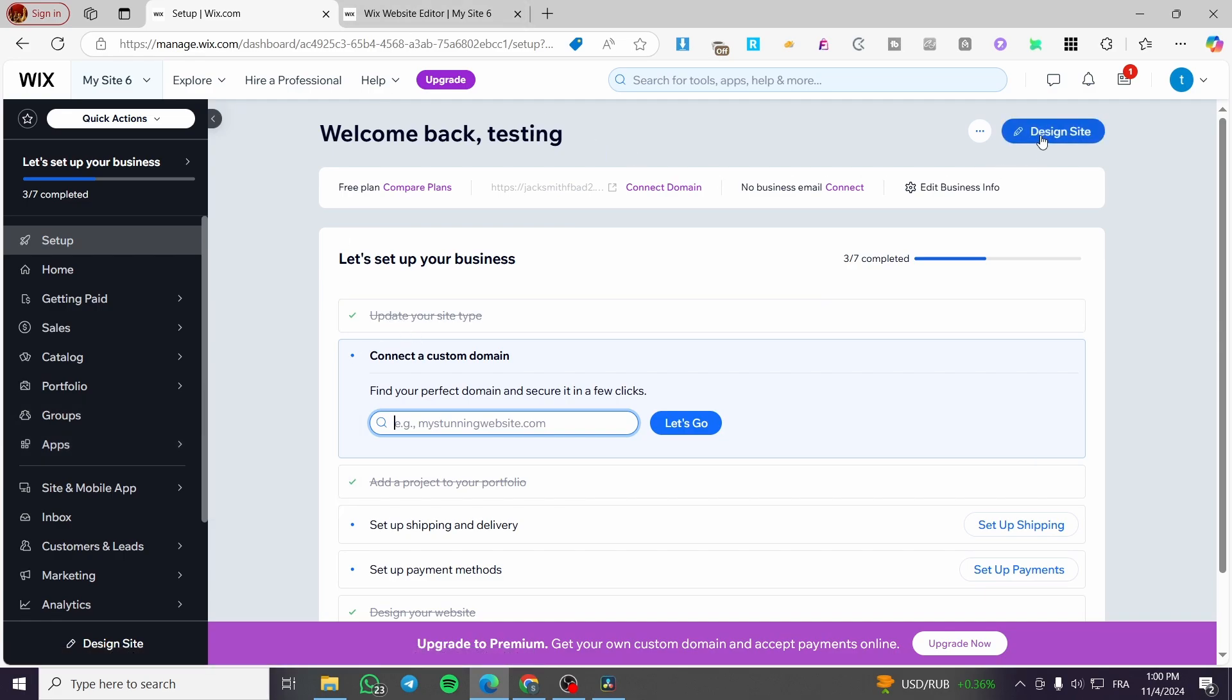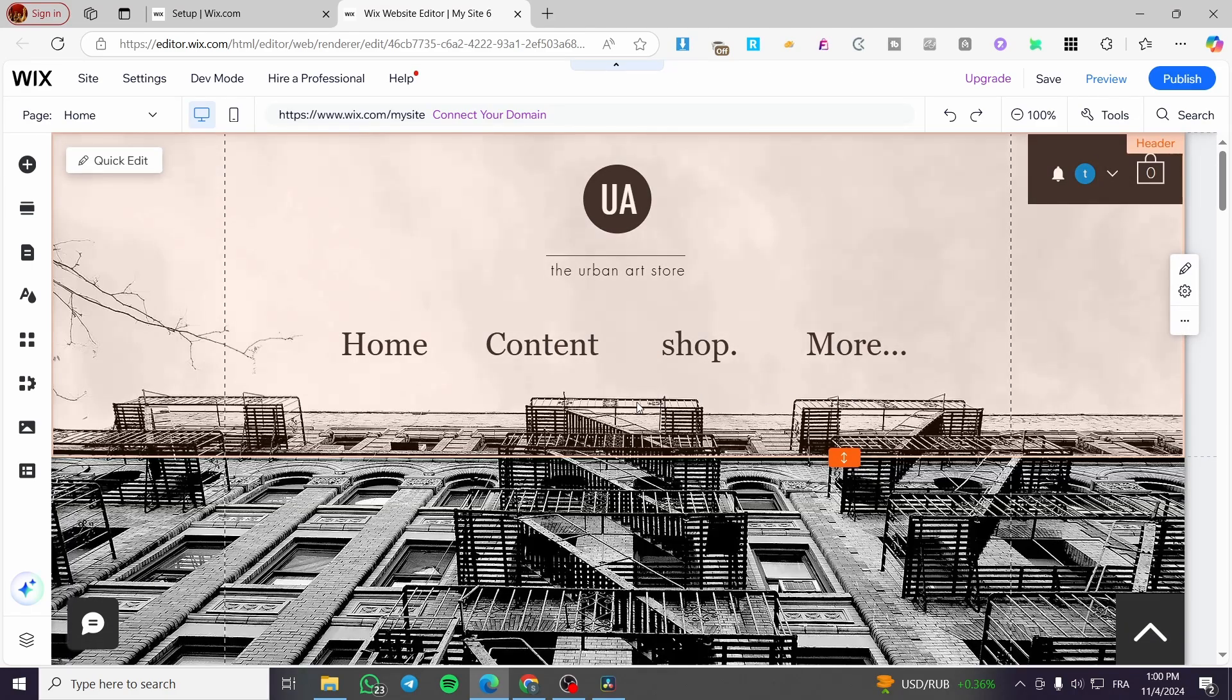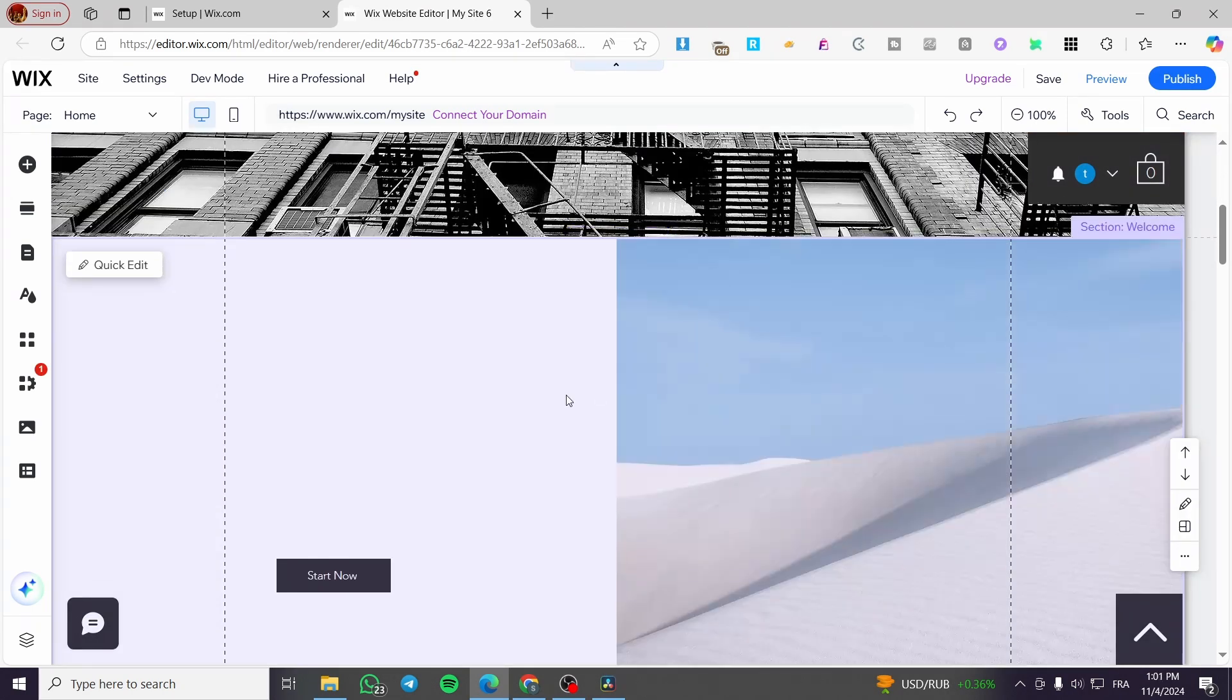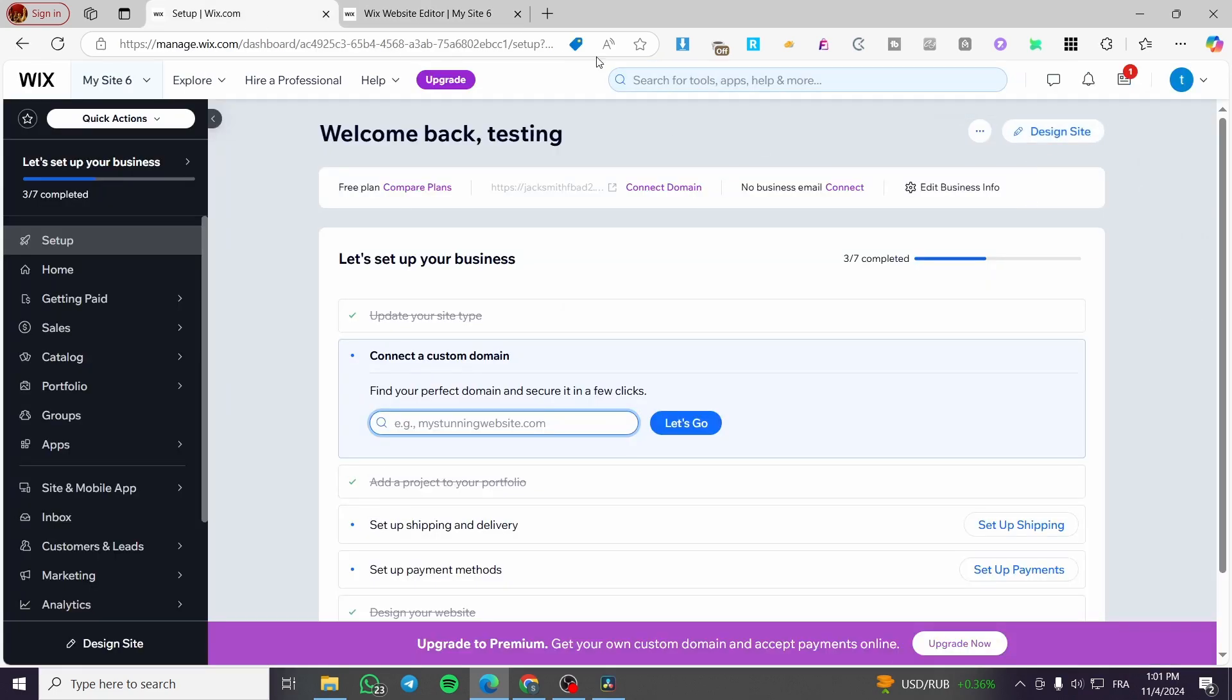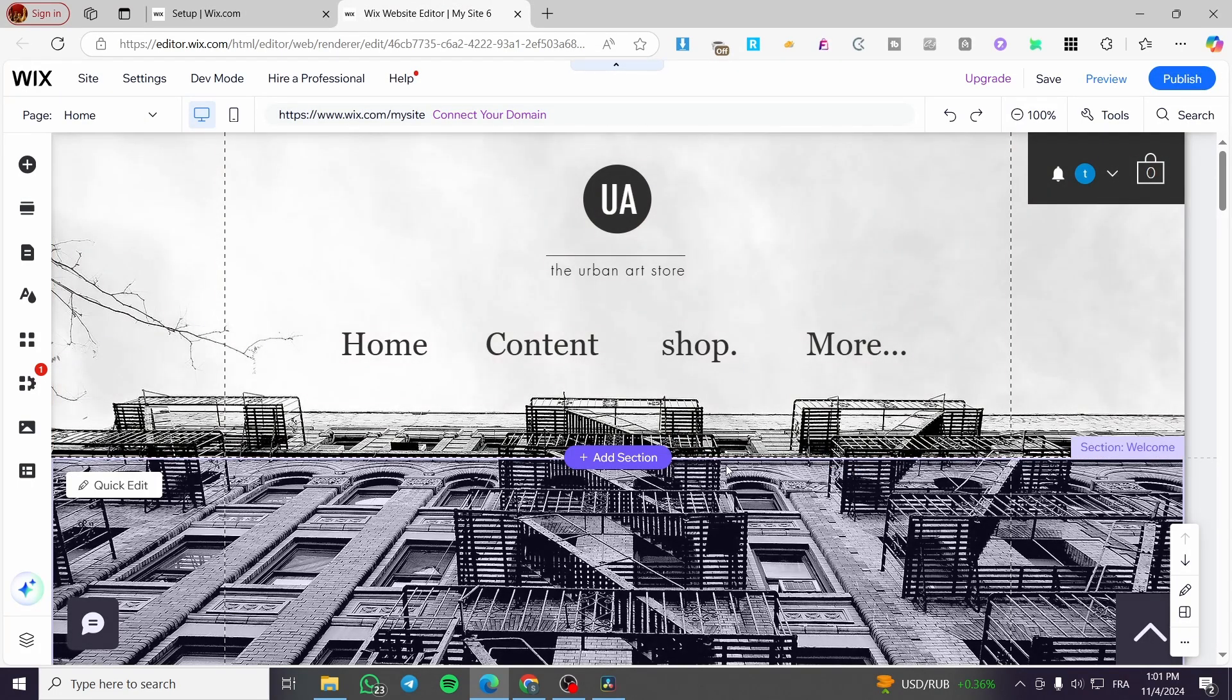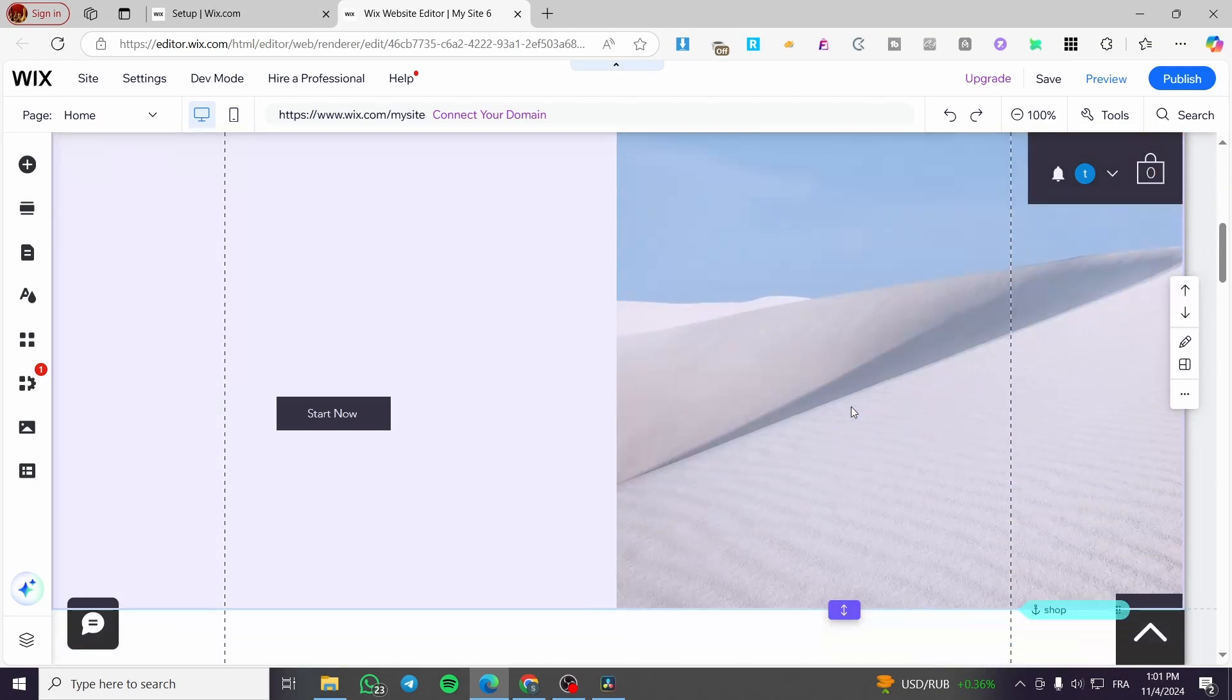Now we are going to click on design site. And this is the website that we have. Usually it will take a little bit of time when you click on this button to load up all the elements from your website. But as you can see, I have reloaded everything.